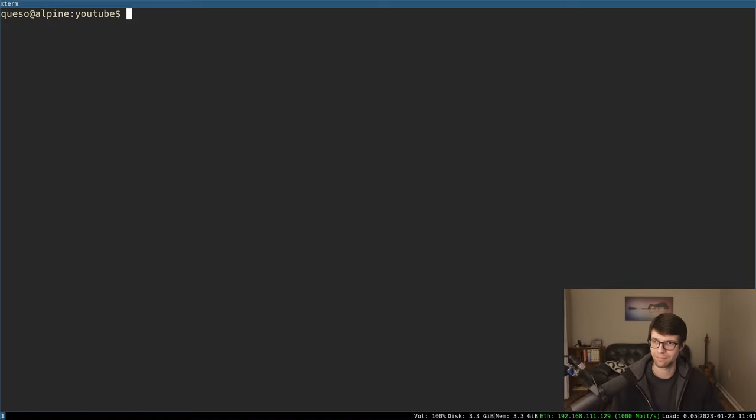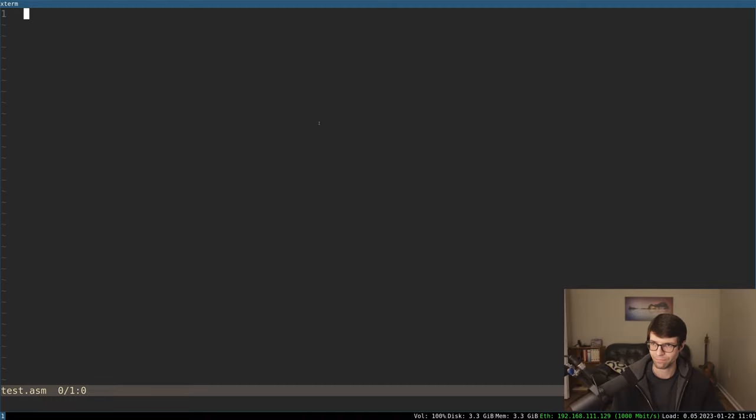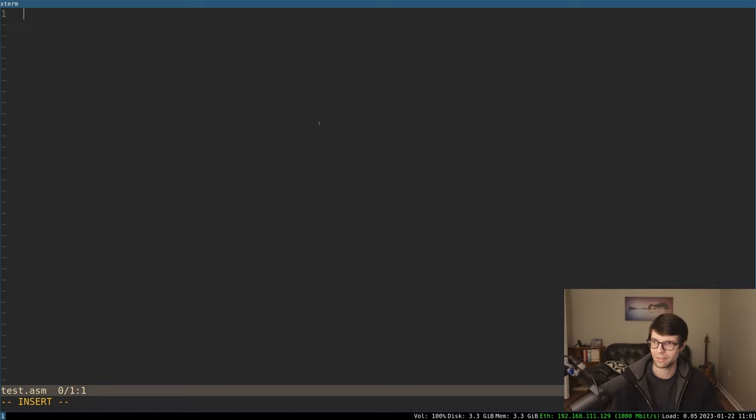But I don't have anything here right now, so I'll just make an example, a little tiny file here. I'll just assemble something.